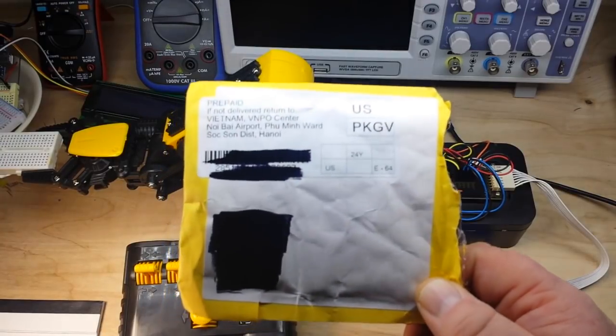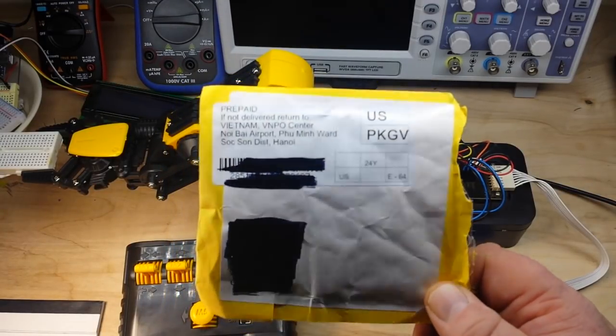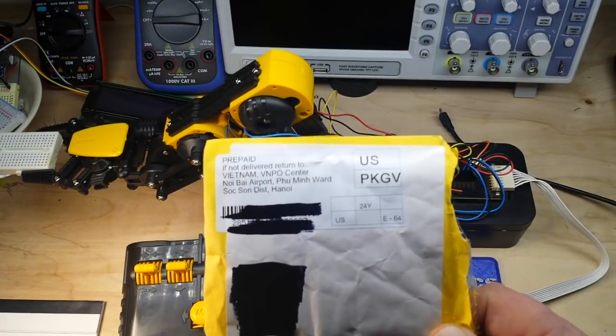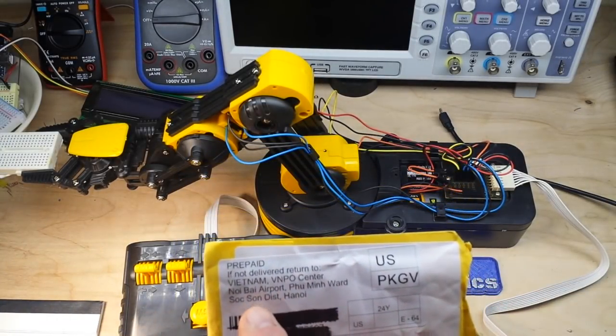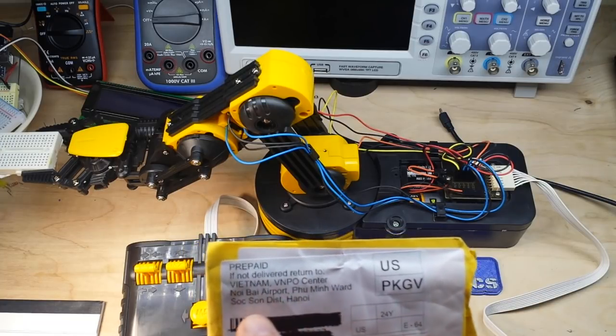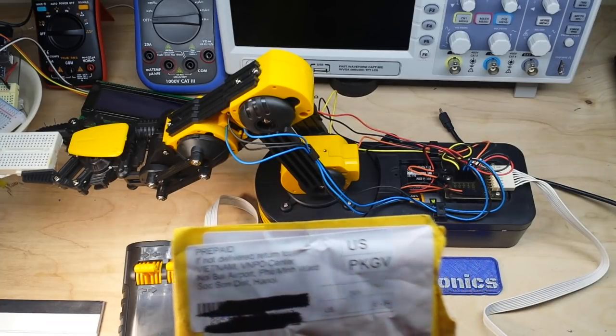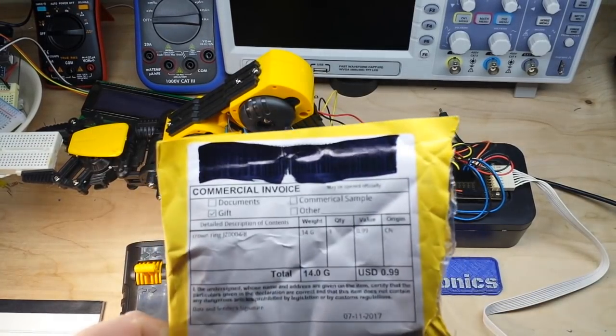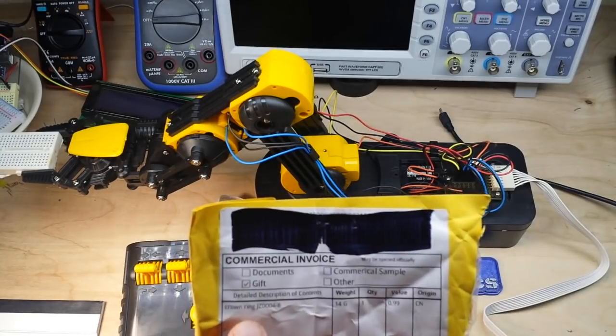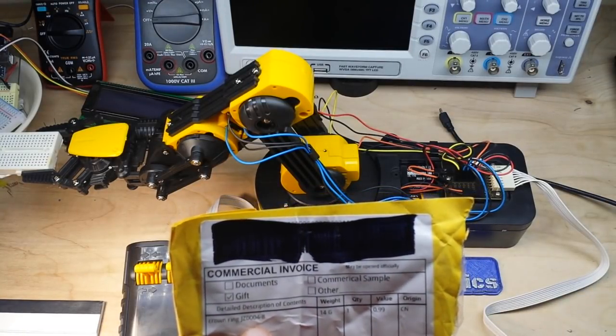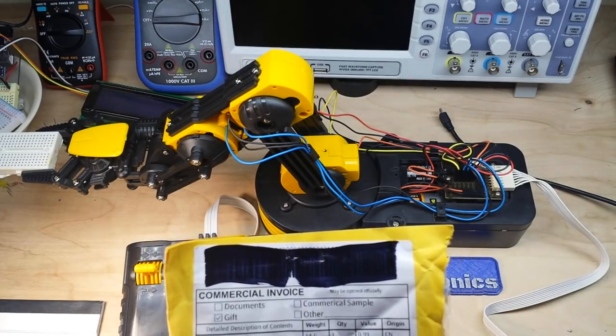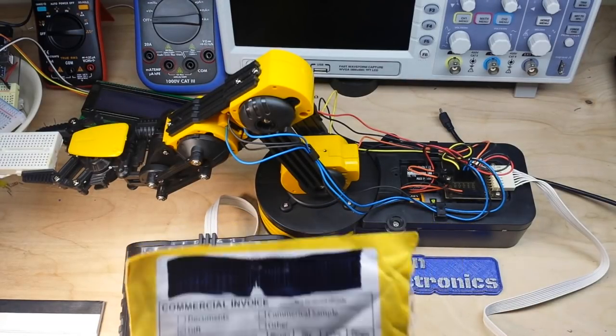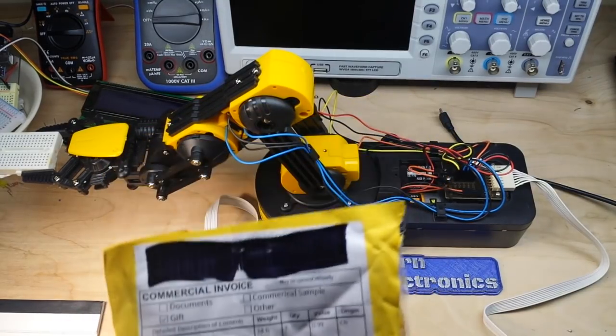It's Good Friday, the day after Thanksgiving, and you can see it comes from Vietnam, Hanoi airport. Commercial invoice: gift, crown ring, for a value of 99 cents.